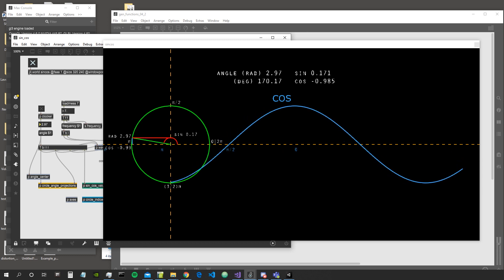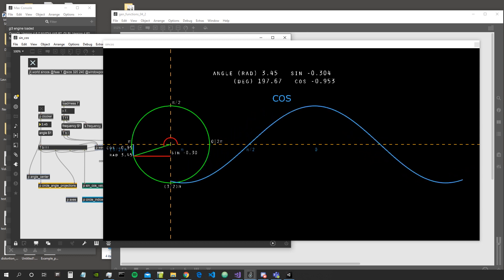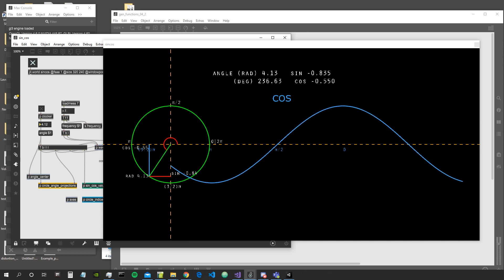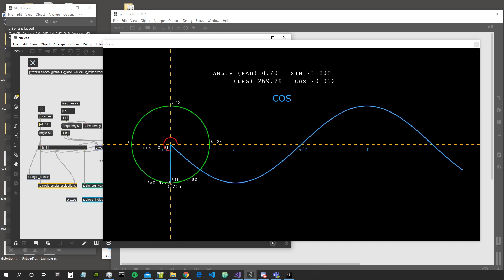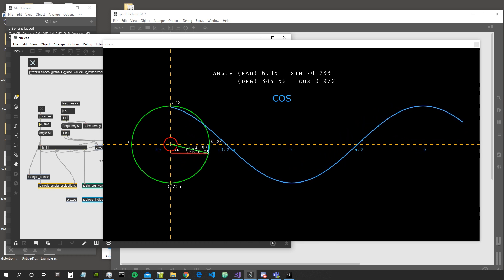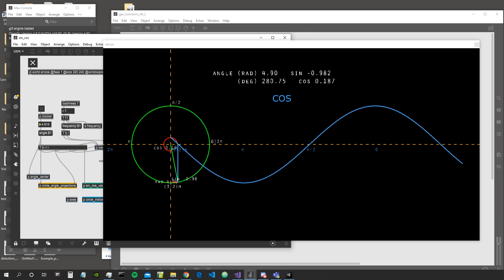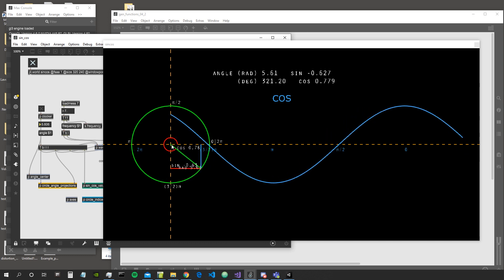Then when we go on, the cosine starts to rise again until we arrive at 3 half pi, where the cosine gives us again a value of 0. Then when we arrive at the end of the circle — 2 pi, or back to 0 — the cosine gives us back the value 1. So it goes from 0 to 1, as you can also see represented on the x-axis.